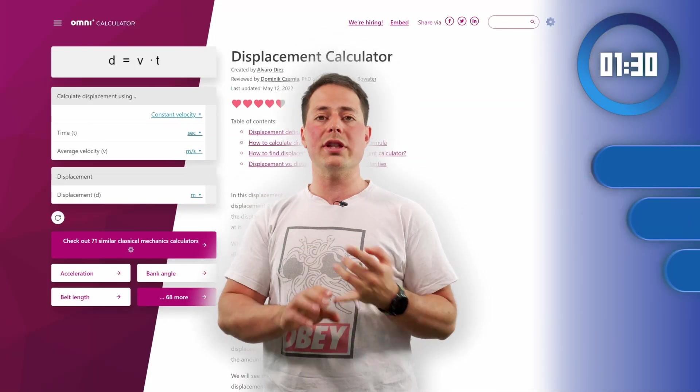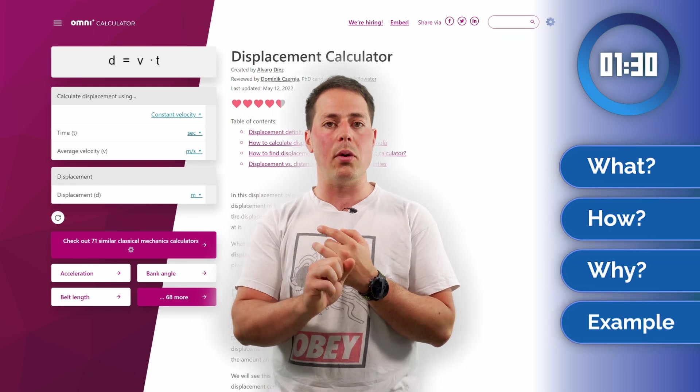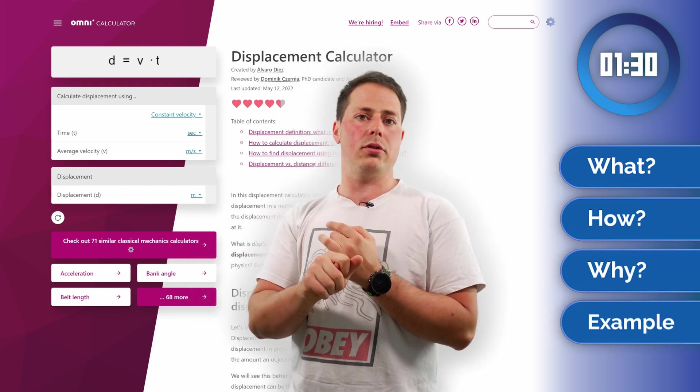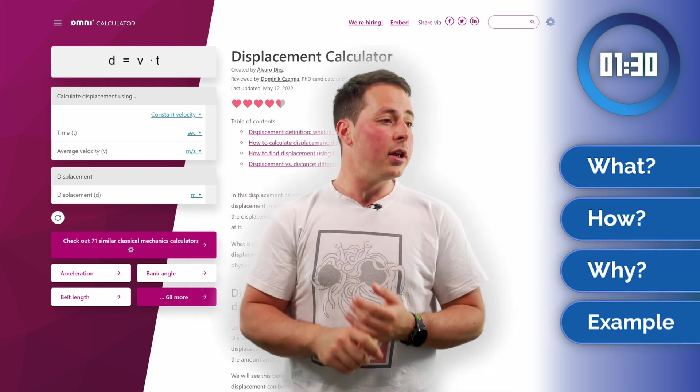Welcome back to OmniCalculator! Today we're going to talk about the displacement calculator. In 90 seconds I'm going to tell you what it does, how to use it, why you would want to use it, and give you an example with a little twist.